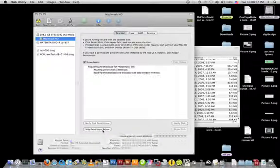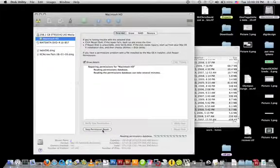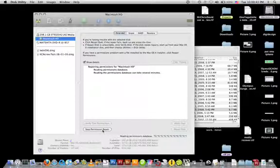What this is going to do is scan through all of the files on your system and look for corrupted permissions and fix them.